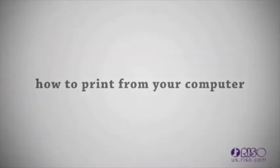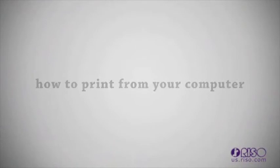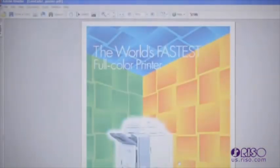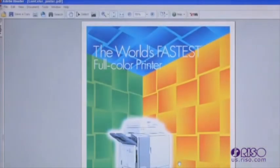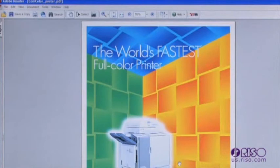Everything you can do from a copying perspective, you can do through the printer driver. The only difference is you are working with an electronic original versus a paper original.